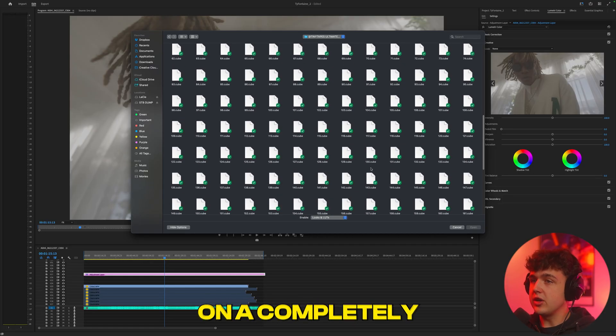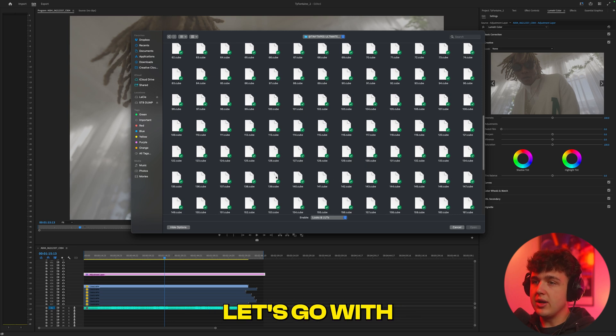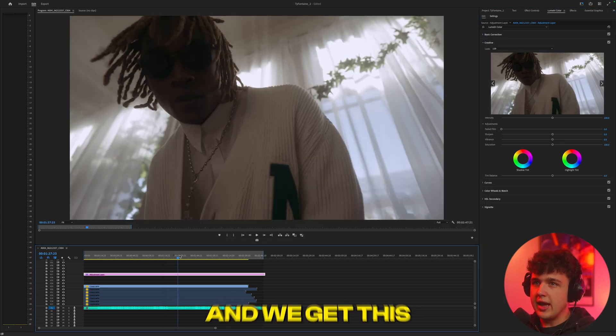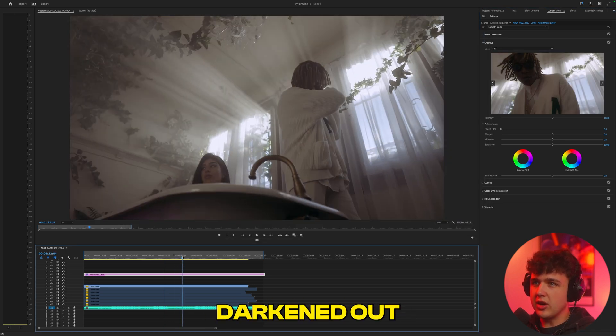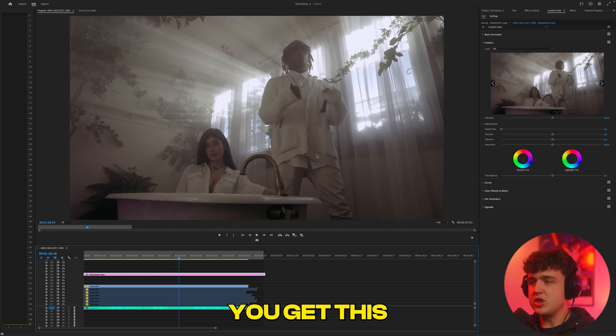So I'm going to go ahead and click on a completely random LUT. Let's go with 139 here, and we get this darkened out cool look. We get this super clean aesthetic film look.